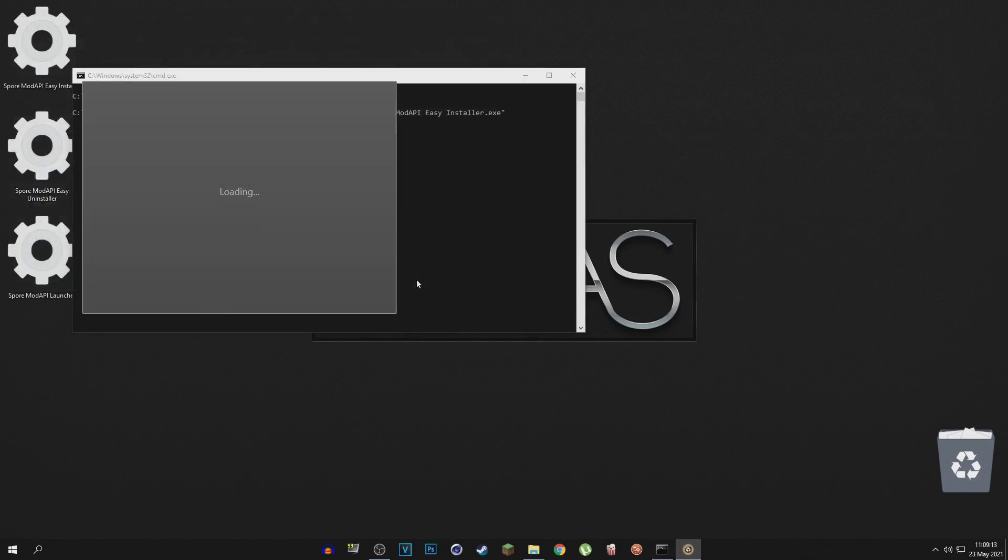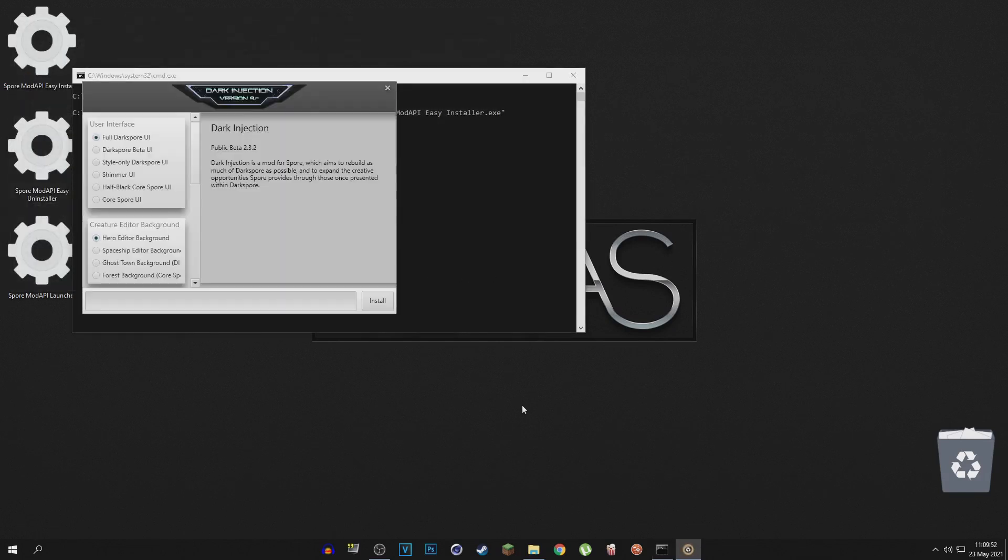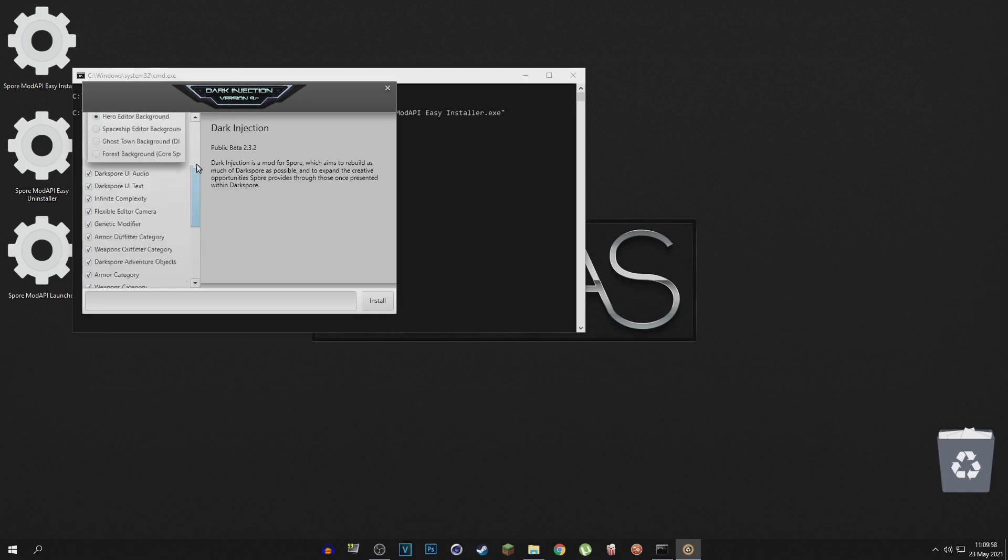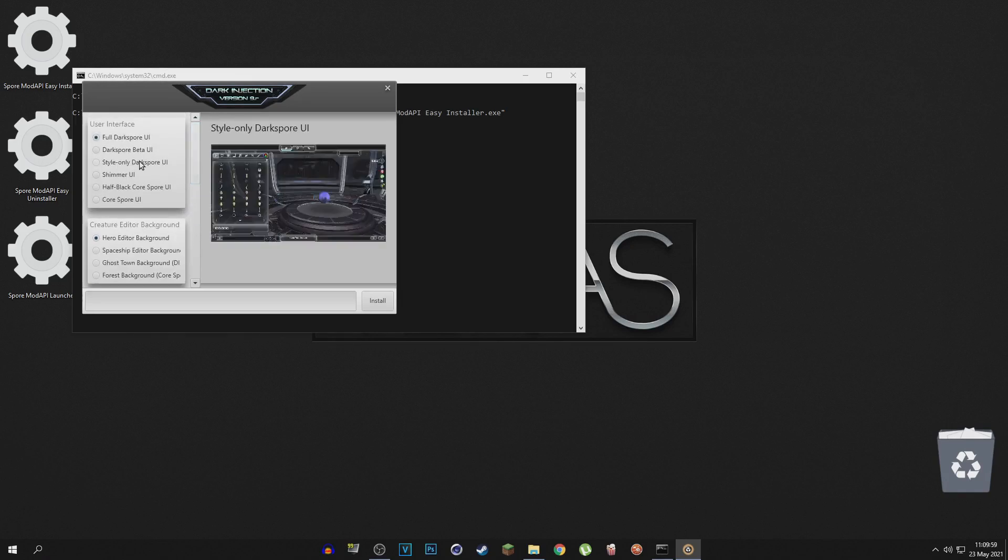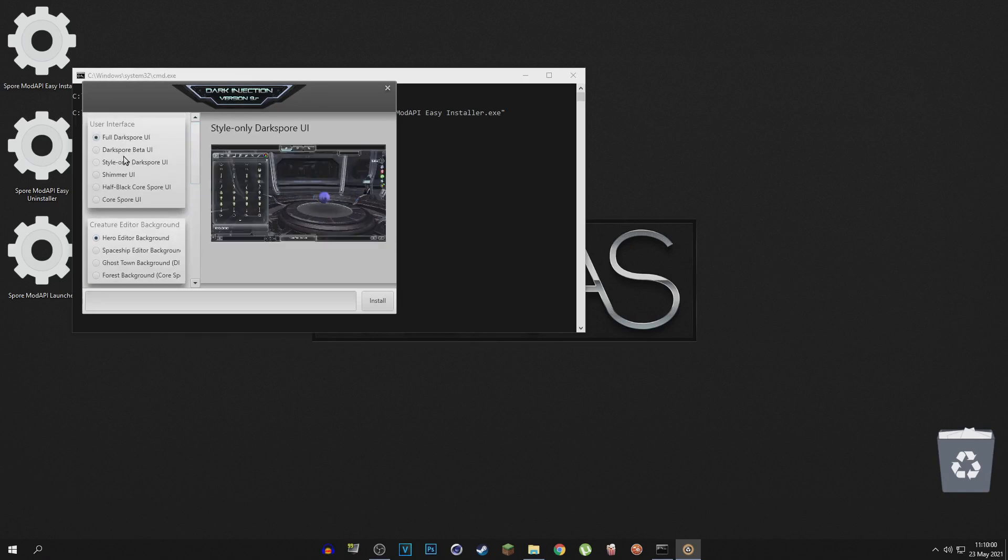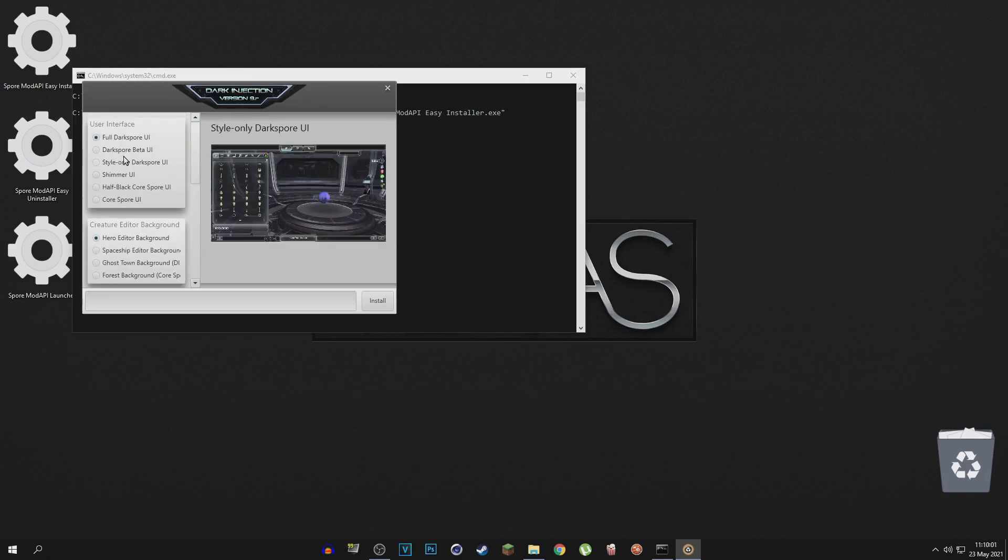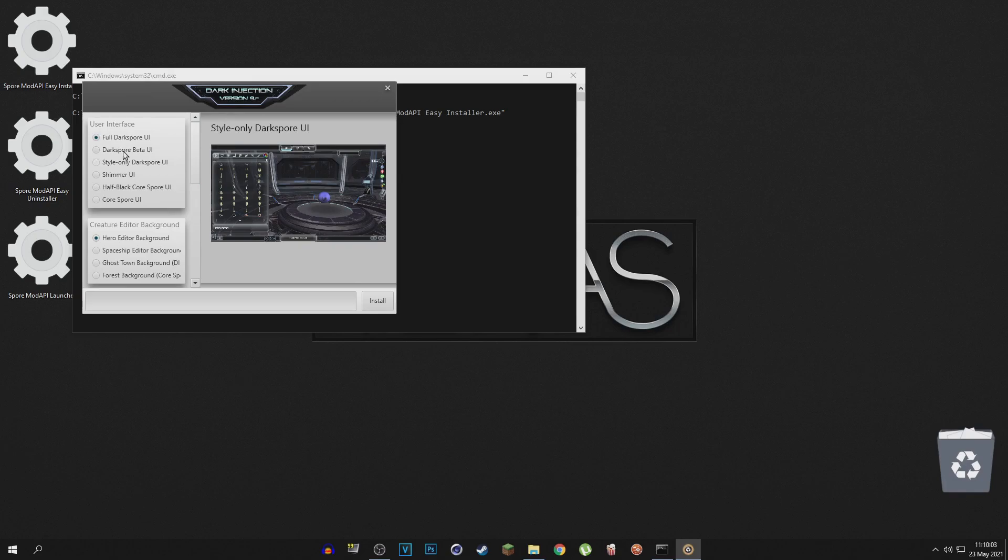but it does involve an extra step. So when you install the Dark Injections mod, a second window pops up. It's a little config window which lets you fully customize what parts you want to install.